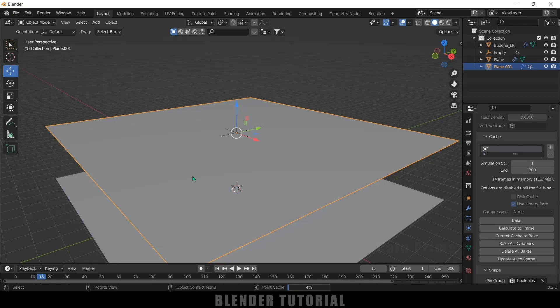Once baking is done we are ready to render. In this way we can create cloth reveal animations in Blender easily. I hope you guys learned something new from this tutorial. If you did, please like, share, and subscribe to support the channel. We'll meet in the next video — until then, take care, bye!